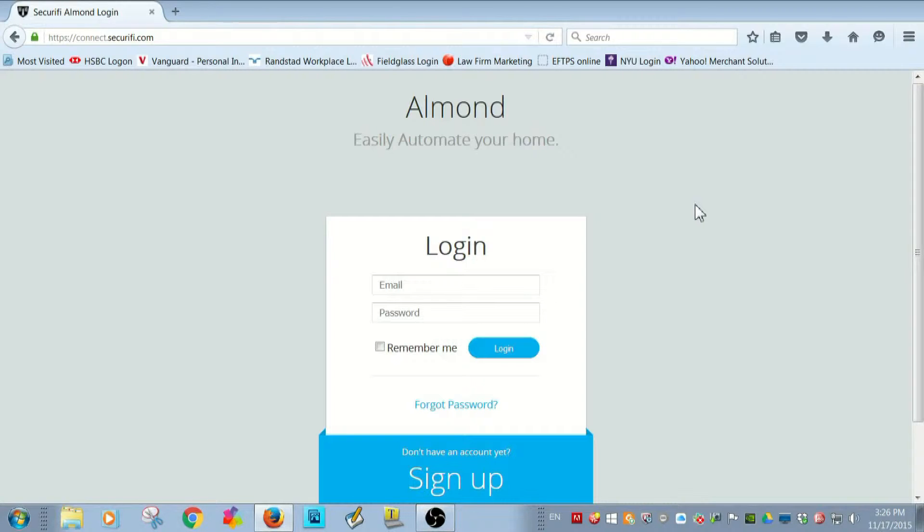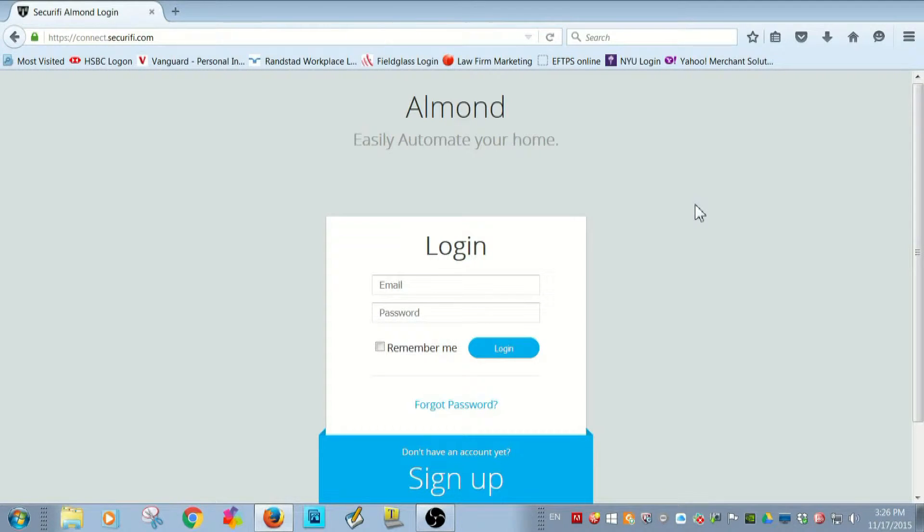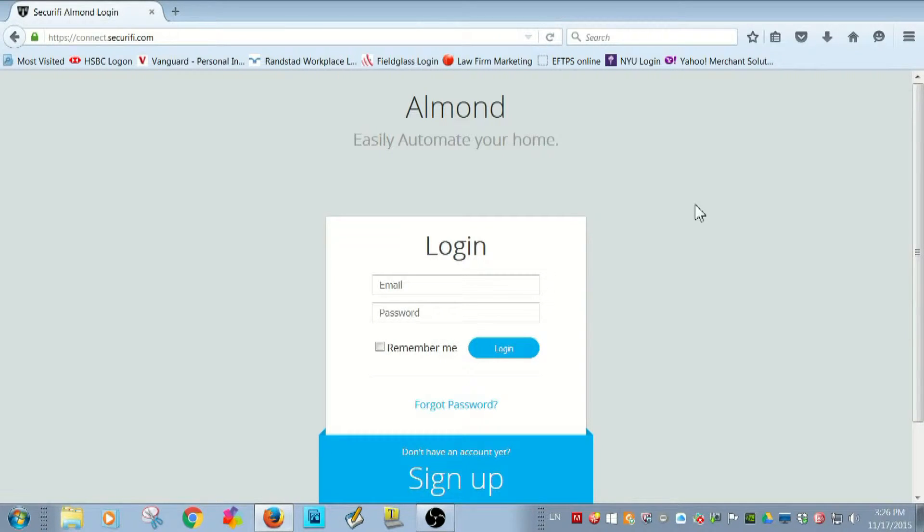I can even access my cloud account from a smartphone. But more about that in a minute. I've already set up a cloud account at connect.securify.com so let's log in and have a look.